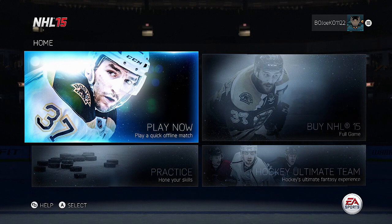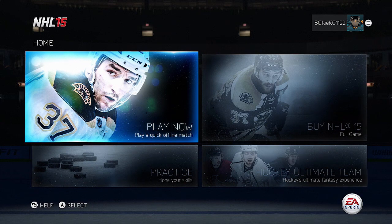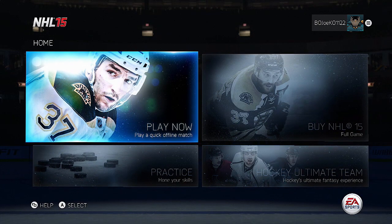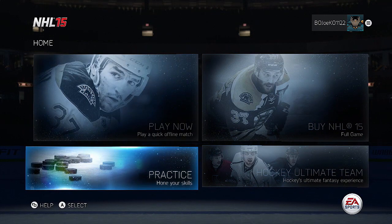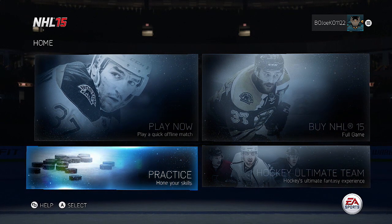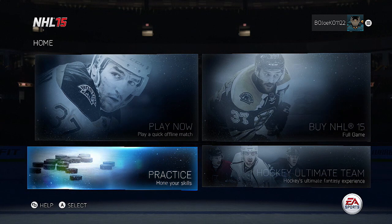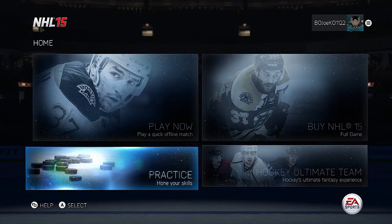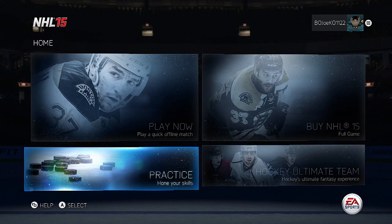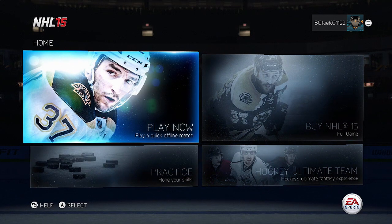Hey guys, Bojo here back in the NHL 15 demo. I'm going to be showing you a unique thing you can do in the demo where you can change up the skater in practice mode. If you've played the demo, you know the starting skater is locked into Anze Kopitar. There actually is a way to change who you play as in the practice mode, and this was found out by Dompi Saad, so he definitely deserves credit for finding this out.